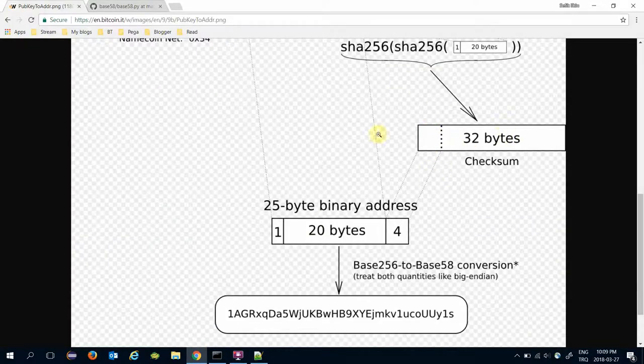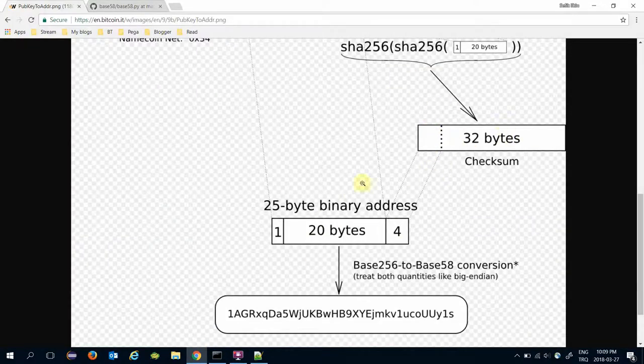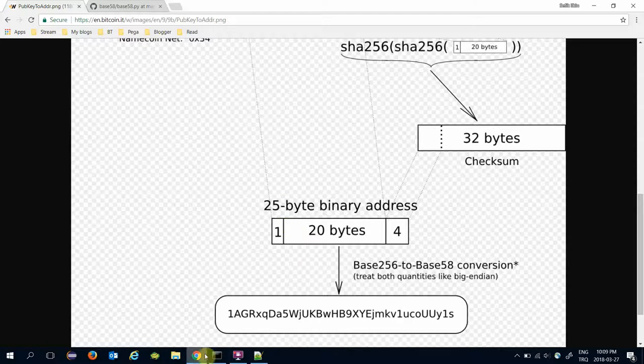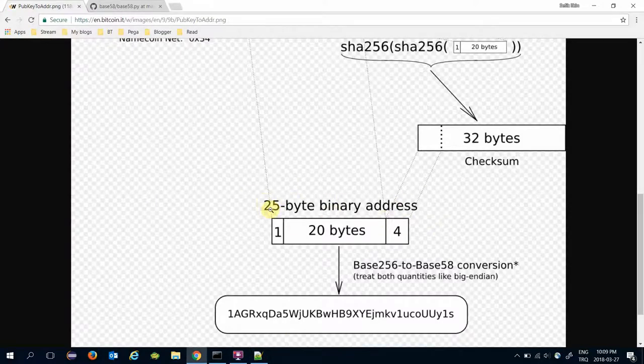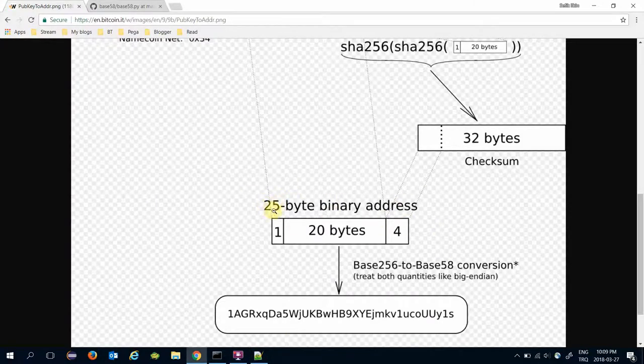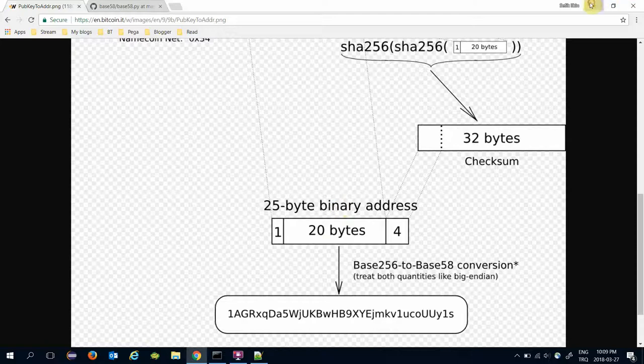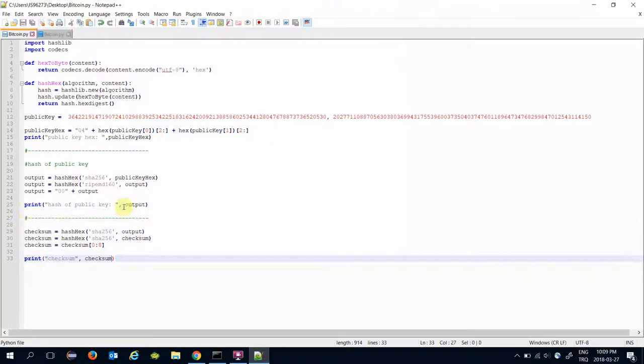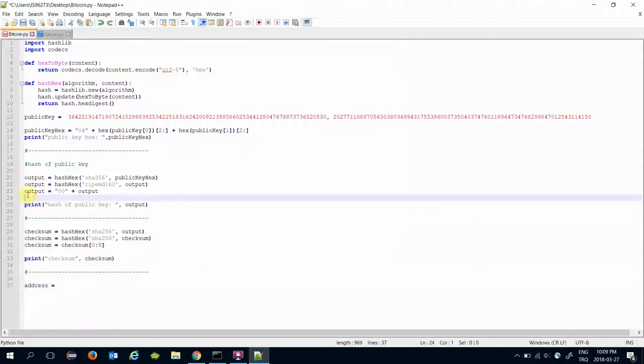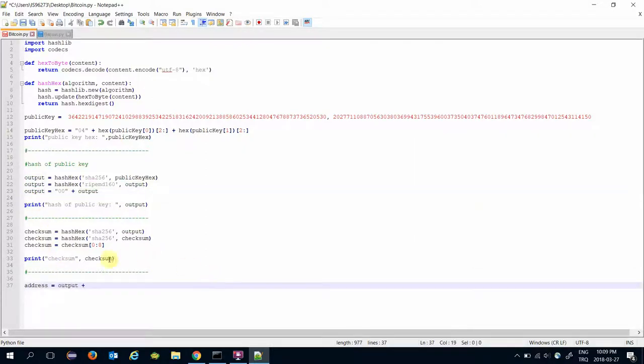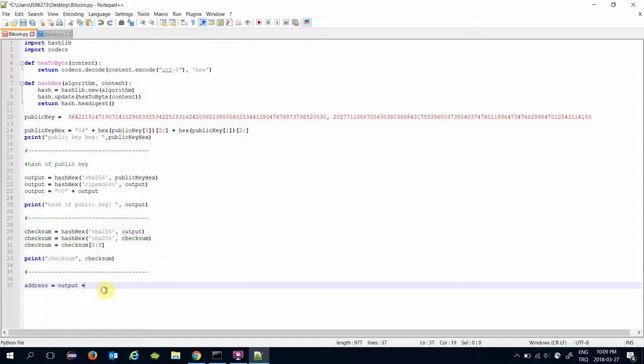After that, append the checksum to the hash of public key and that would be my address in 25-byte binary form. And this would be checksum appended hash of public key.